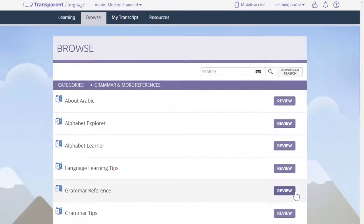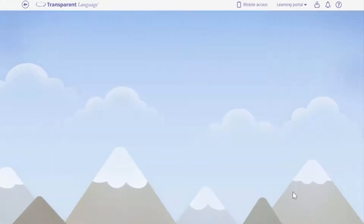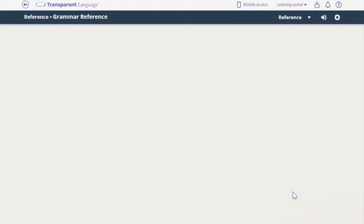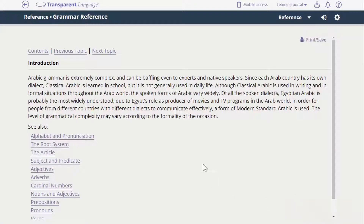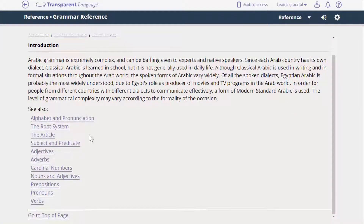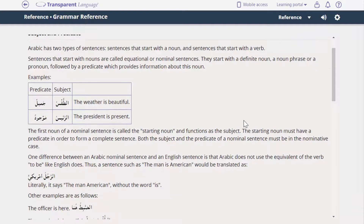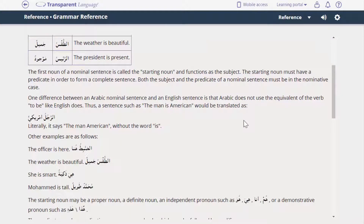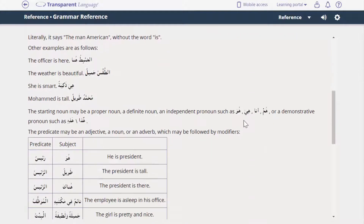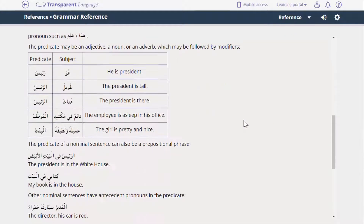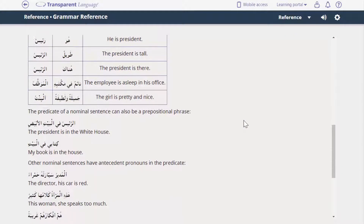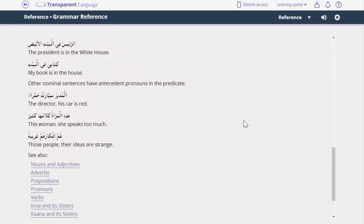Grammar Reference is a comprehensive set of rules for a specific language. These rules are all text-based and provide detailed examples and explanations. Both the Grammar Tips and Grammar Reference can be viewed and read at your own pace.